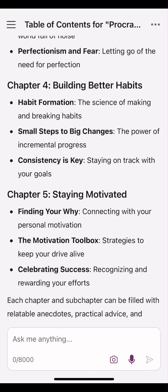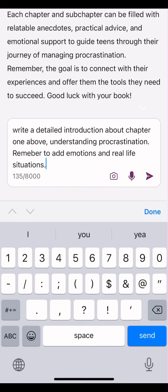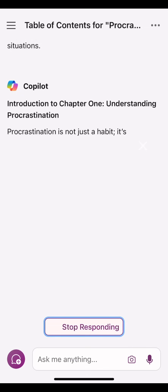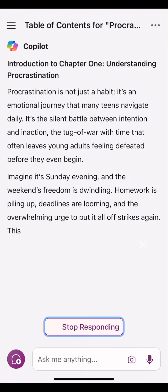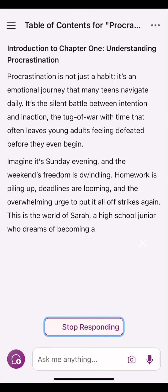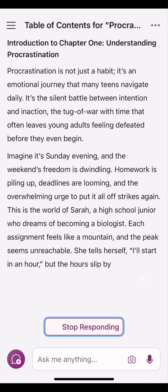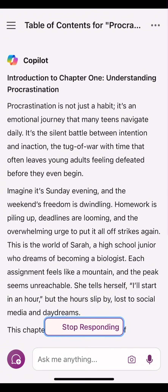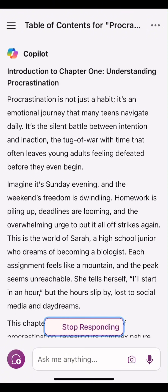Copilot is another game changer. I want to go further by telling it to write an introduction about Chapter 1, Understanding Procrastination. So I said: write a detailed introduction about Chapter 1 above — Understanding Procrastination. Remember to add emotions and real-life situations. As you can see — Introduction to Chapter 1: Understanding Procrastination. 'Procrastination is not just a habit. It's an emotional journey that many teens navigate daily. It's the silent battle between intention and inaction.' This is so sweet. There's no way you can tell me this was written by an AI. It sounds like it was written by a human. I urge you again — start using Copilot to write your books. Copilot with ChatGPT-4 seems well-detailed with a human feel.